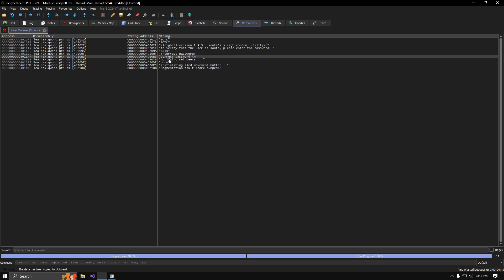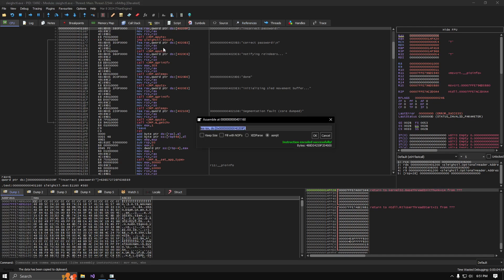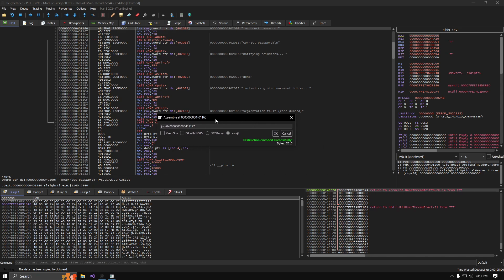This just tells it good job, you put in the right password. Above it, there's an incorrect password. Double click that. Spacebar, JMP, zero X, control V, paste in the address that you just copied.